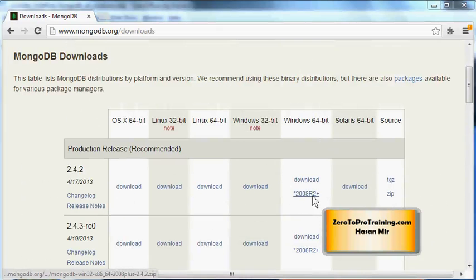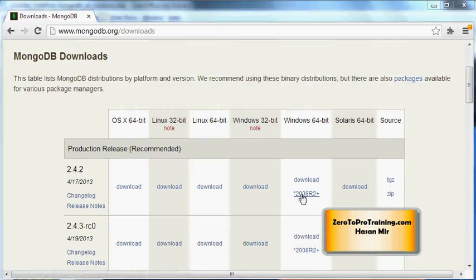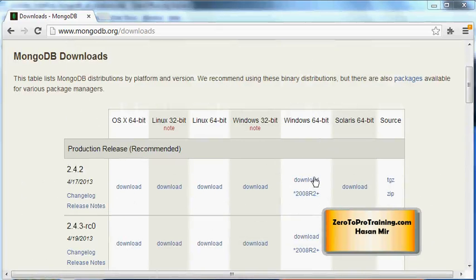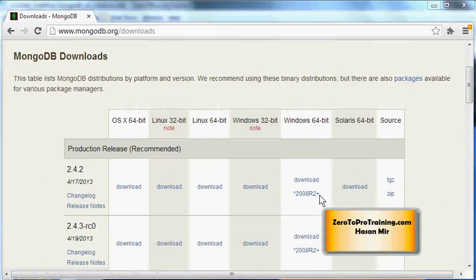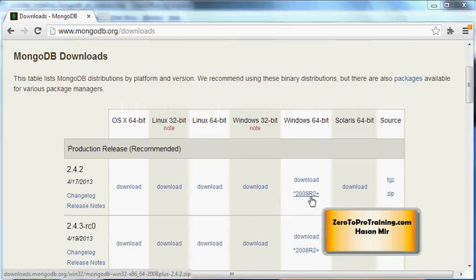I am going to go for the second one because I have Windows 7. Windows 7 will accept either of these two builds. The 64-bit will work, as well as this special version 2008 R2. I am going to click on this 2008 R2.